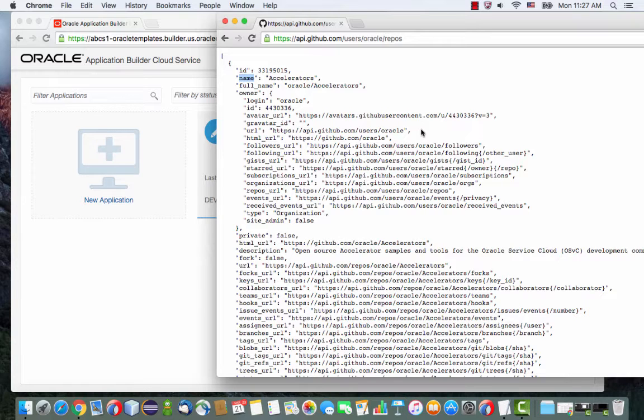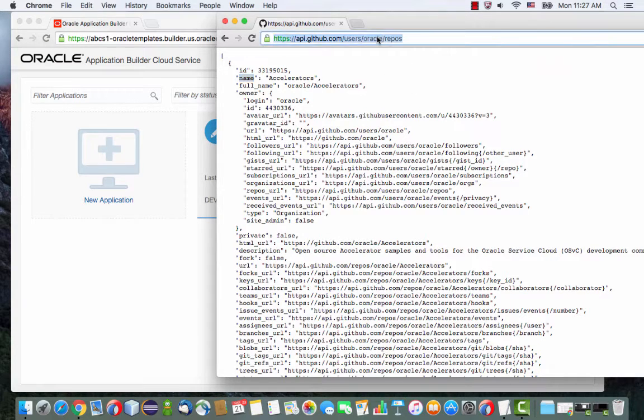The REST service that we're going to use is the one that you're seeing here on the page. This is the URL, and based on this parameter, we return a list of repositories for this user.